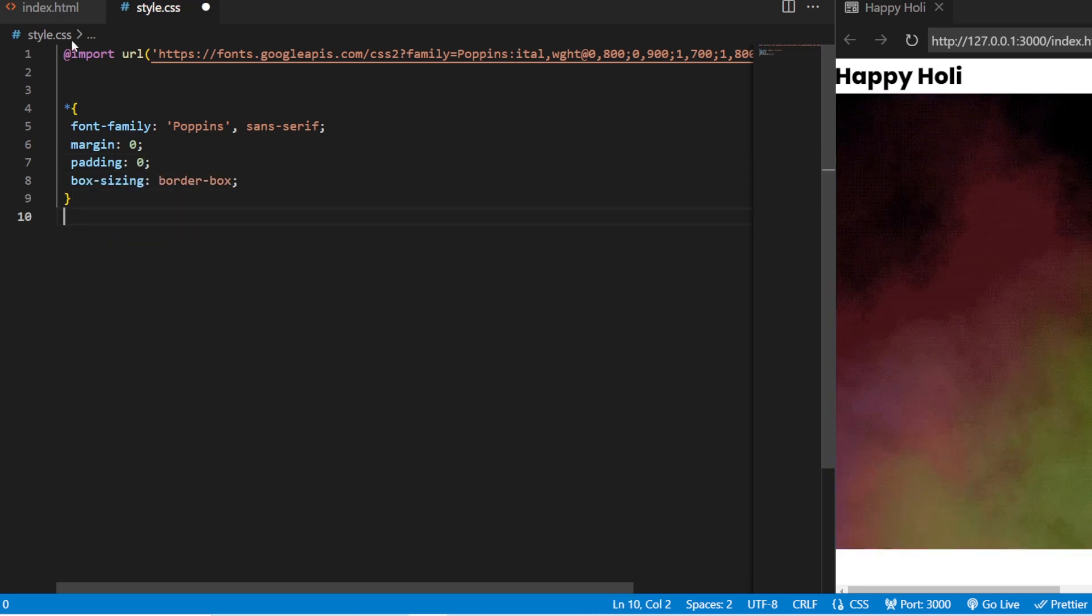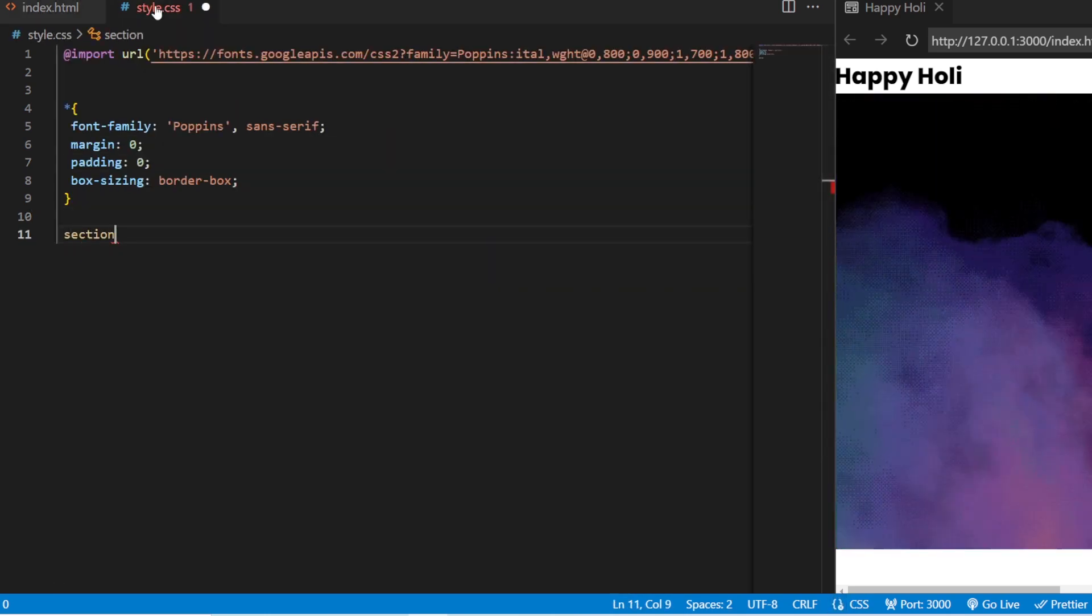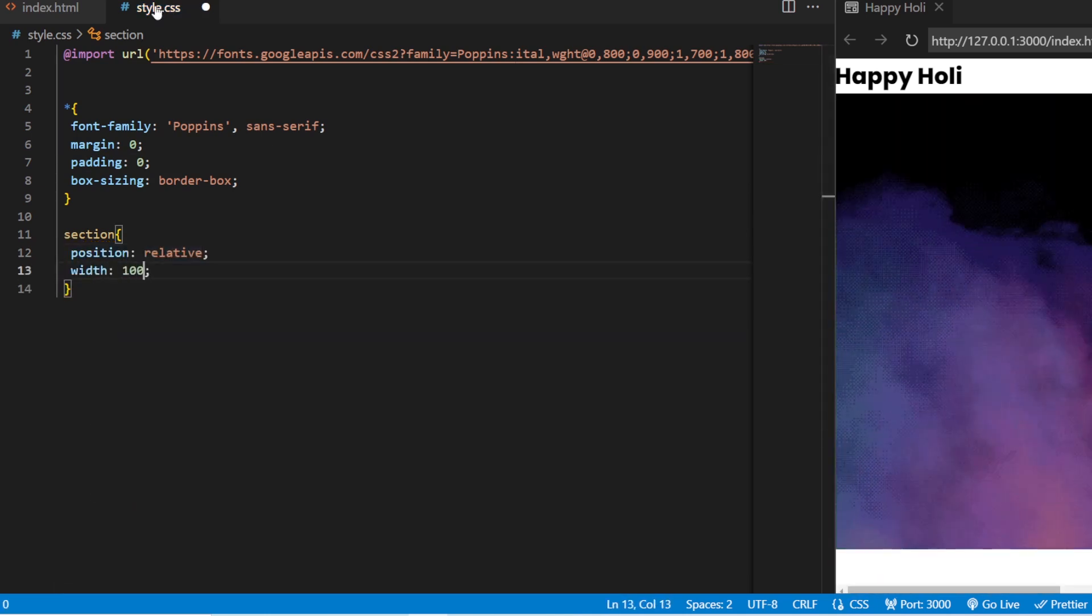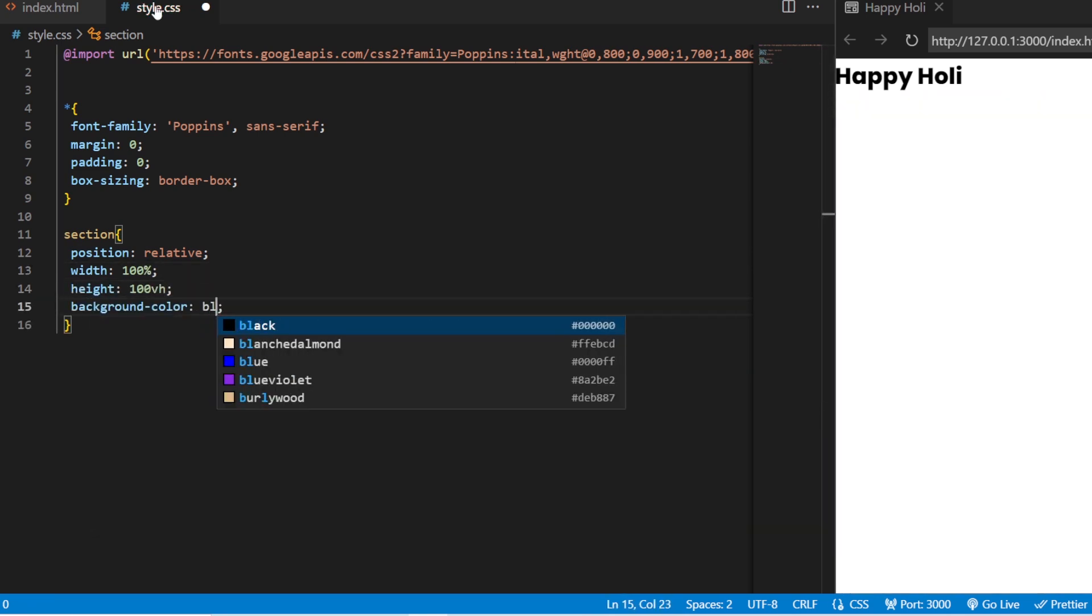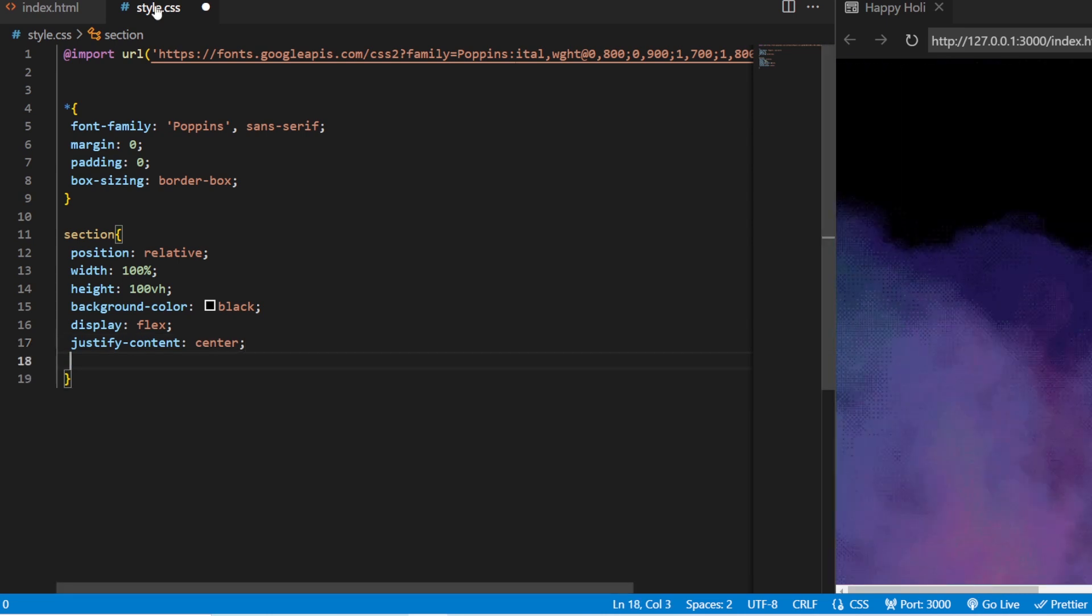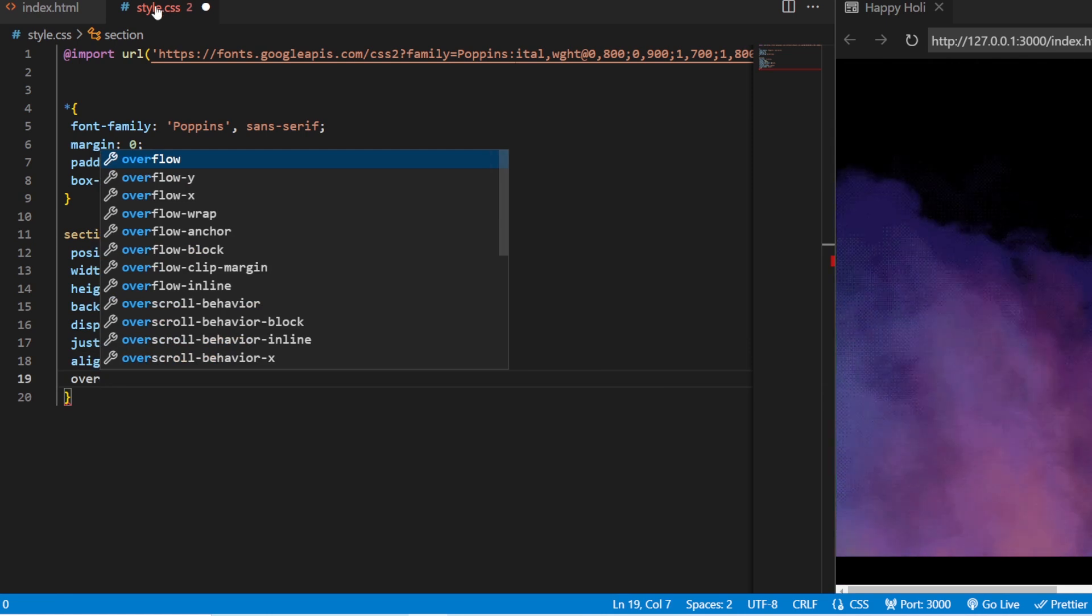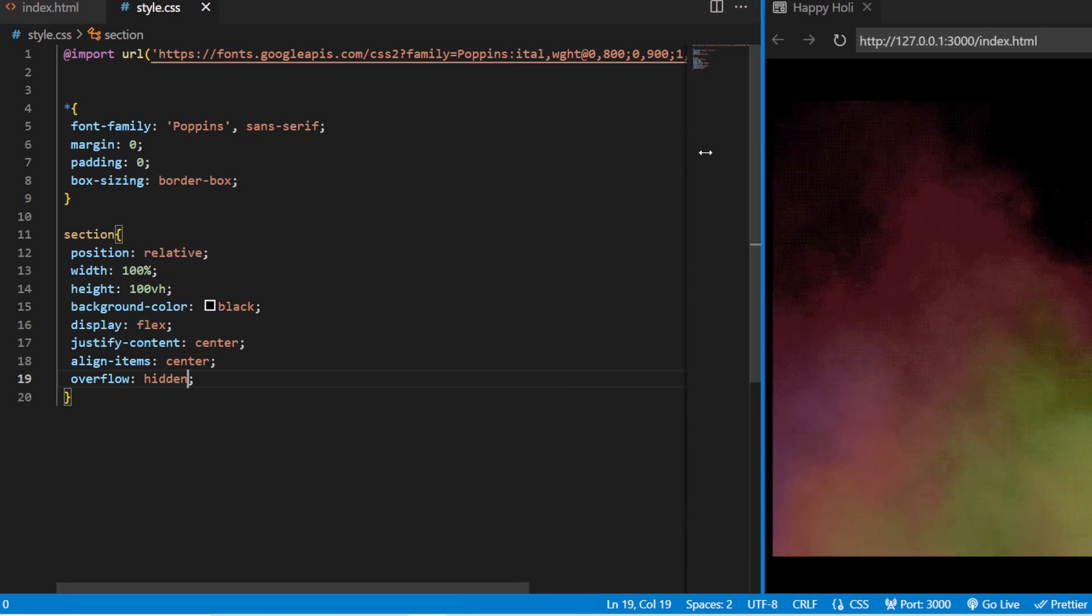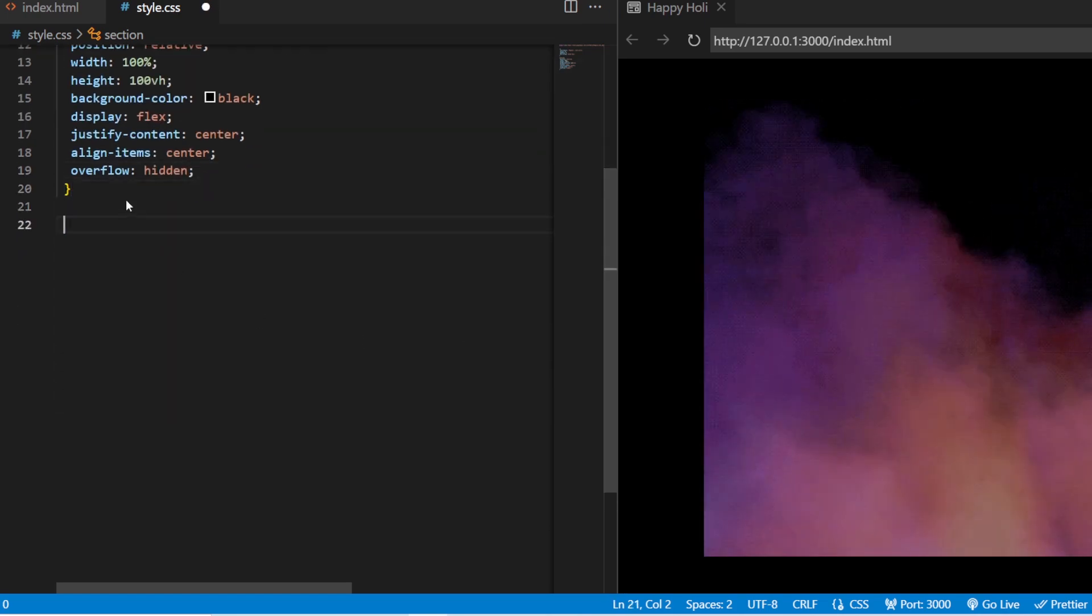Next, we have the section tag. We are going to start from the section. Starting from the section tag. Inside this section, position will be relative. Width for this will be 100%. Height. 100 VH. About the section. Background. Black. Display. Flex. Justify content. Justify content in the center. Align the items in the center. And also, get the overflows hidden. Save it. Now, you can see that the H2 that we have written that's been vanished because it's the same color as black.